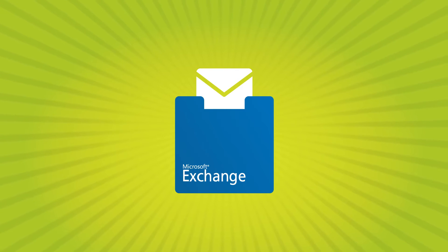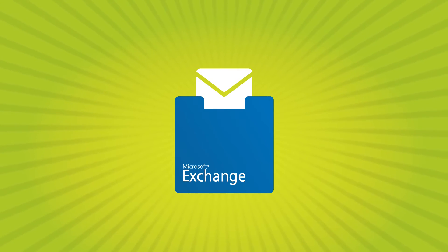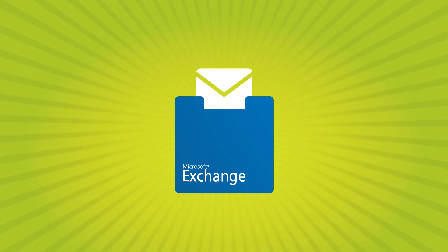These are some of the reasons Paul uses software-based immutability in Exchange instead of WORM storage.